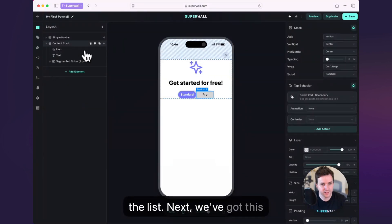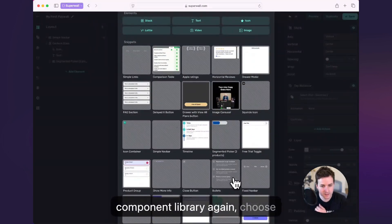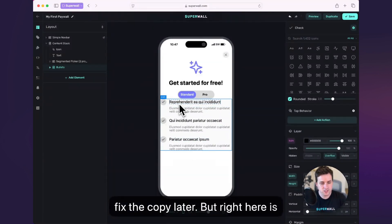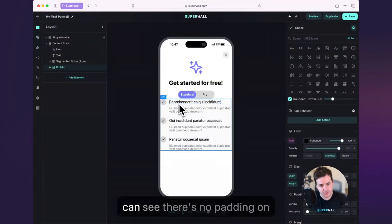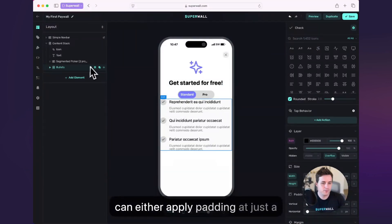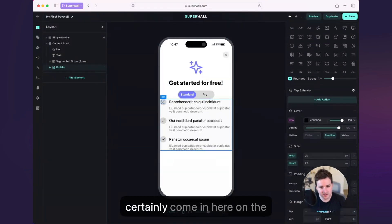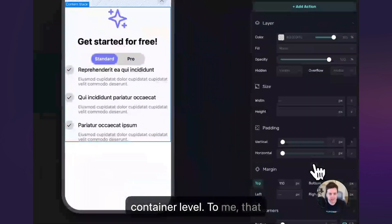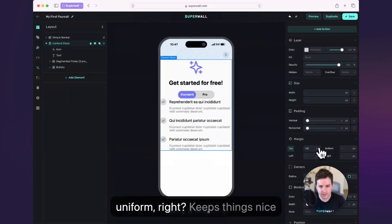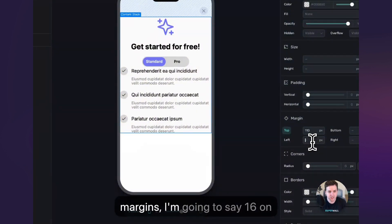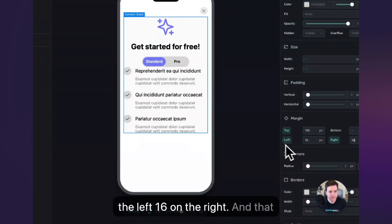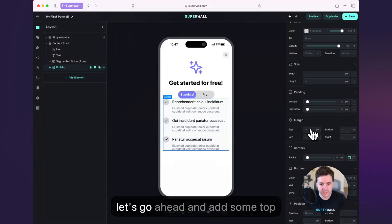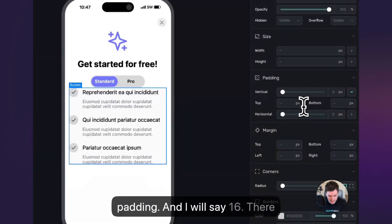Let's keep moving down the list. Next we've got this bulleted list, so I'll go to our component library and choose bullets. We will fix the copy later. Right here is a common scenario — we've added this bulleted list but you can see there's no padding on either side. You can either apply padding at just the component level, or what I like to do is do it at the container level. To me, that makes things a little bit more uniform and keeps things organized. So on the margins I'm going to say 16 on the left, 16 on the right. And at the component level of the bullets themselves, let's add some top padding — 16. So we're looking good here.